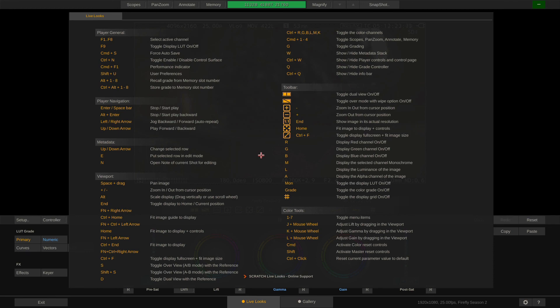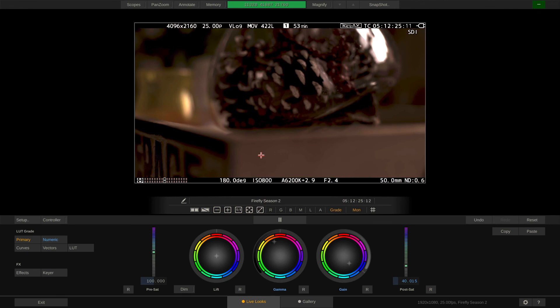This was the tour through the player in LiveLux. I hope you enjoyed it. Next up, the grading tools and color modes. See you soon.